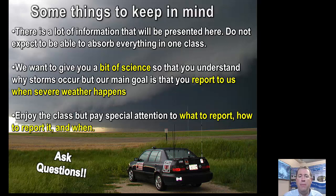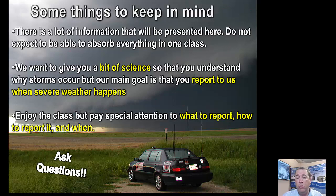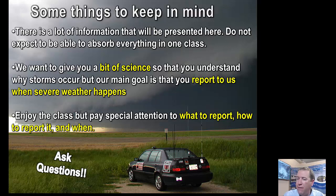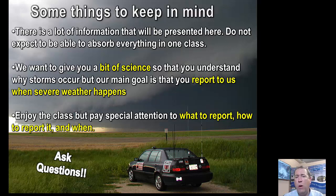There's a lot of science here, and we're going to try to break it into bits and pieces, because we want you to really focus on what to report to us when you have severe weather — what to report, how to report, and when. So if you understand the science, great, but our main focus is: when you get hail, you have high winds, you see a funnel cloud or tornado, you let us know about that information. Since this is an online format, you can ask questions via email — just shoot me an email anytime if any of this does not make sense.